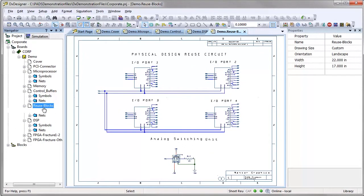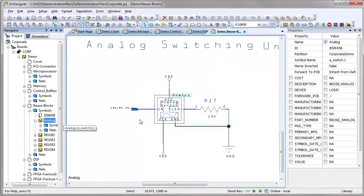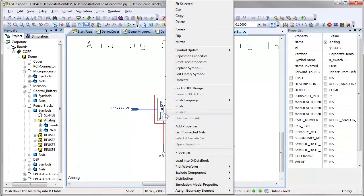The PADS ES Suite integrates robust analog simulation and analysis seamlessly into the PCB design flow.